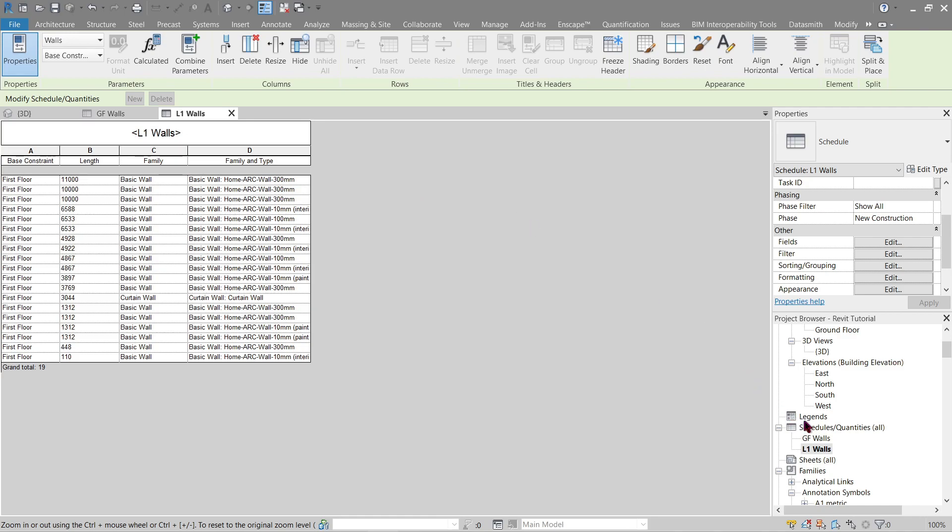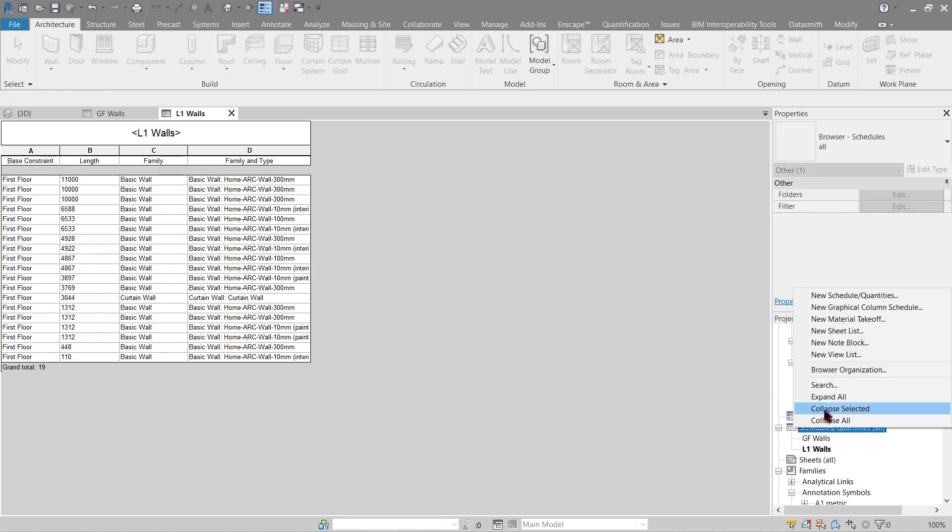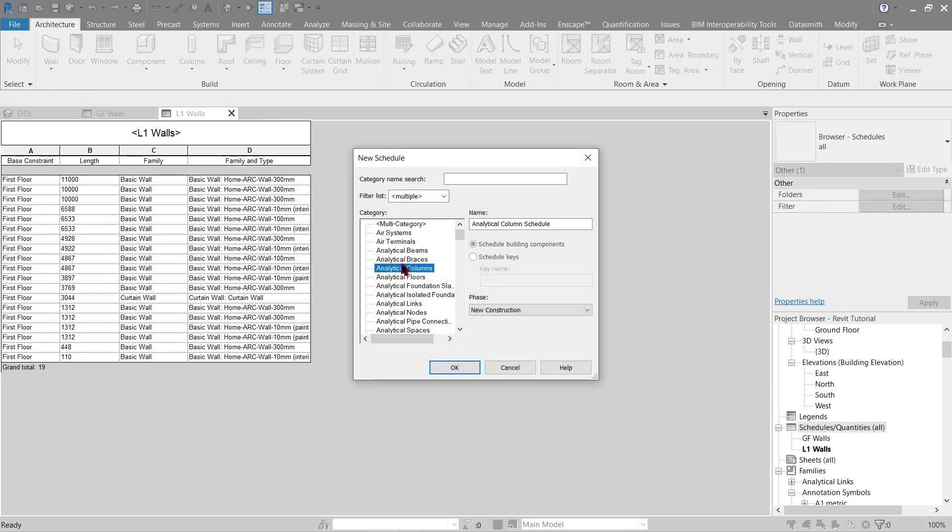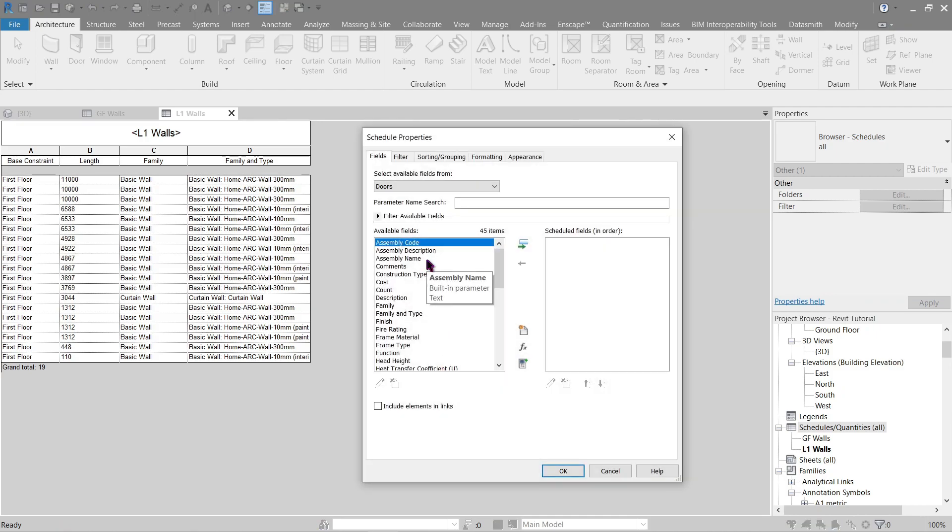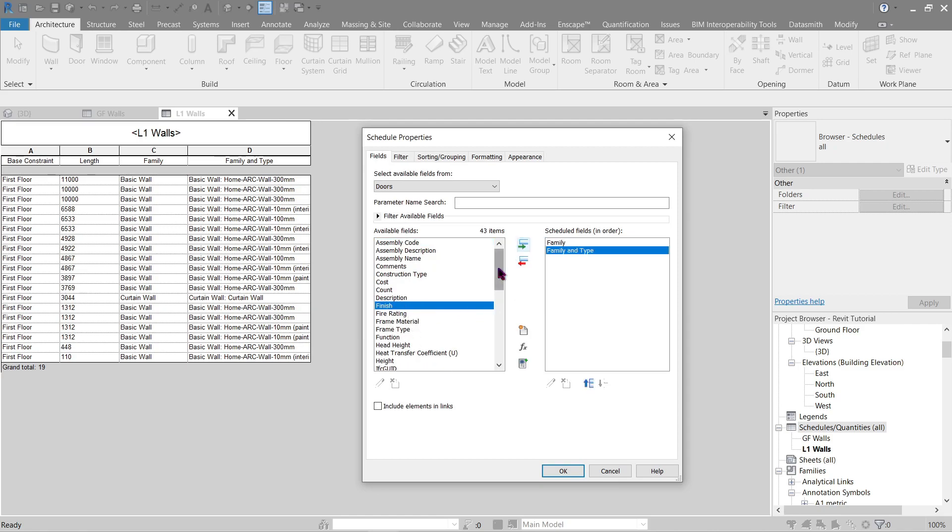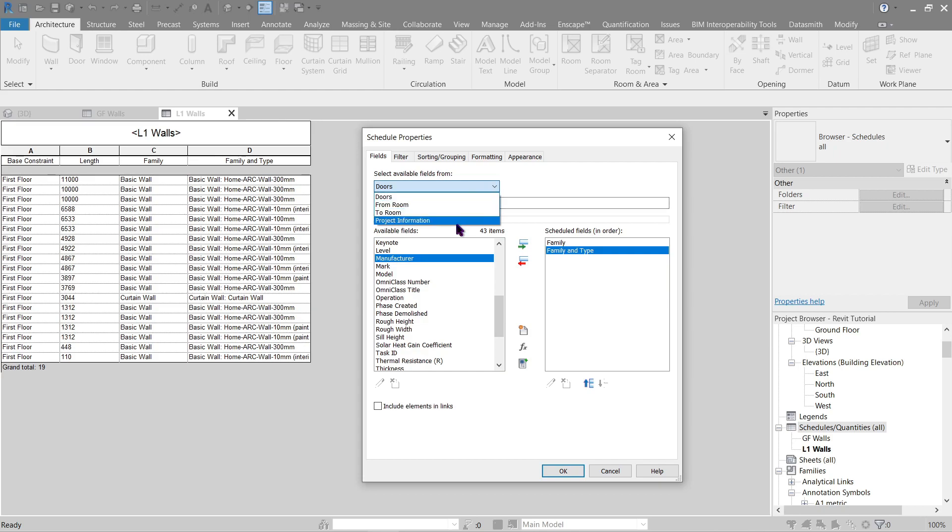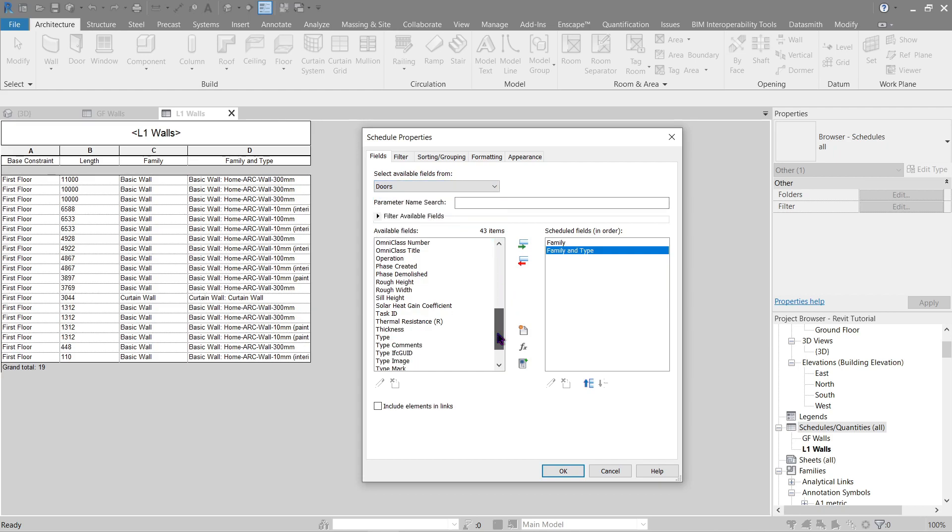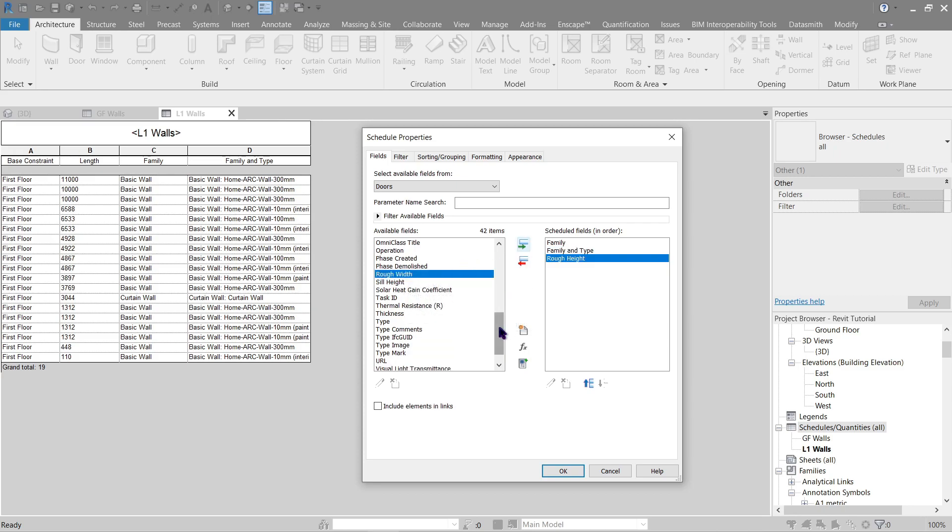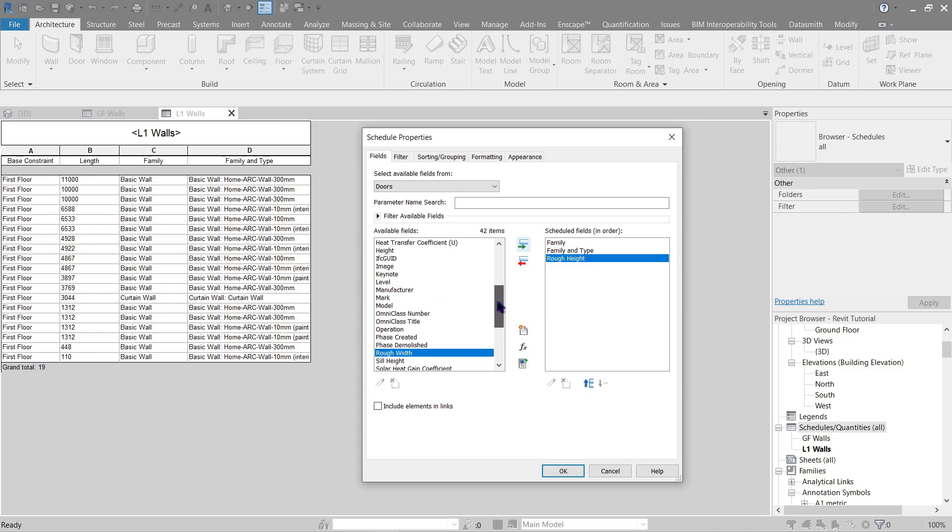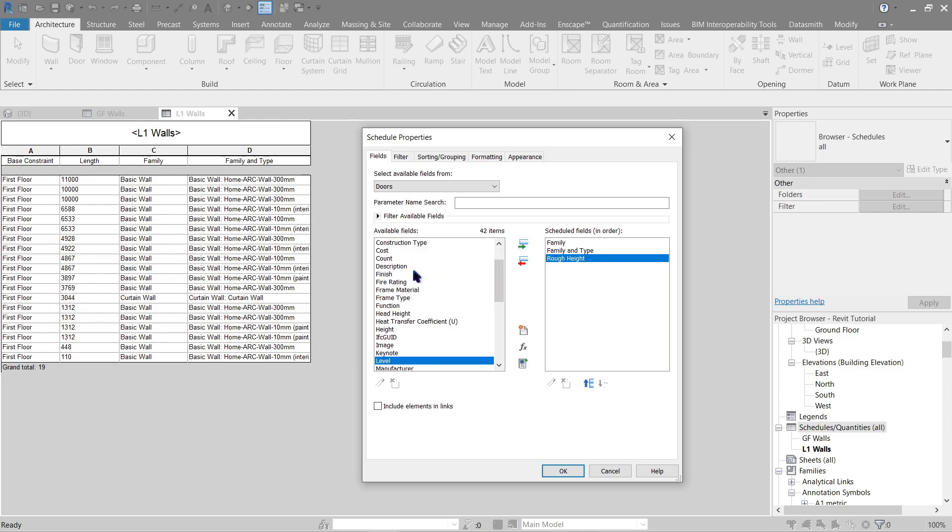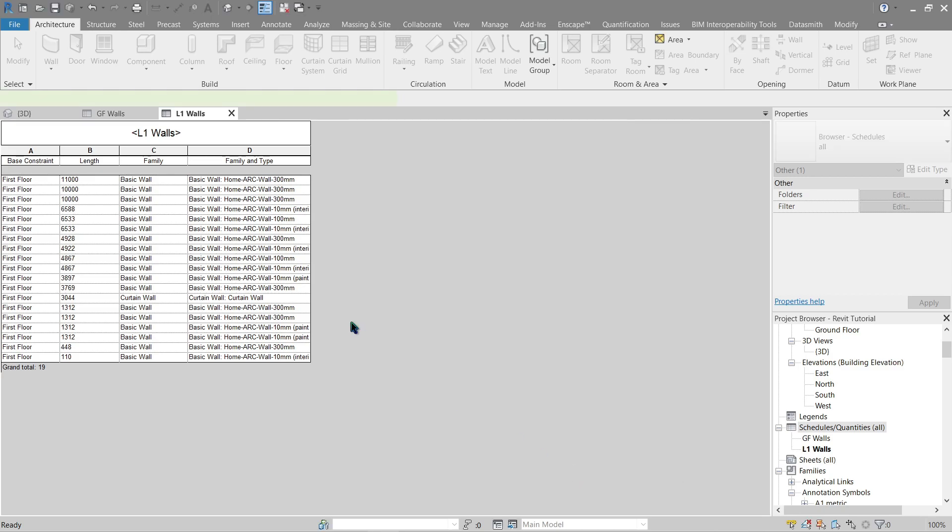All right, there we go. Now we've got ground floor and level one walls. What do we need next? Let's do a door schedule as well since we've got plenty of those. Go back here, look for doors. Okay, now what do we need? The same family and family type. What else do we have, material here? No. Let's show the height of the wall as well. We need a base constraint, should be the name, should be level I believe. There we go, let's put this at the top. That should be good, all right let's click OK on that.